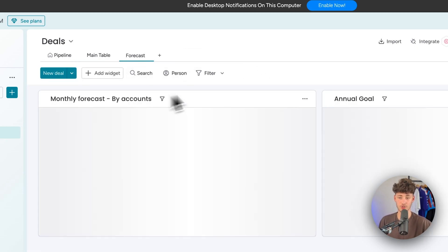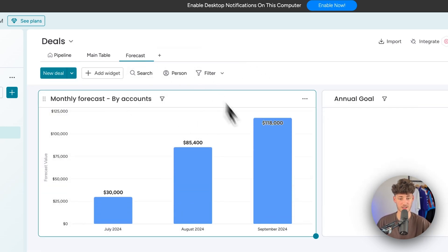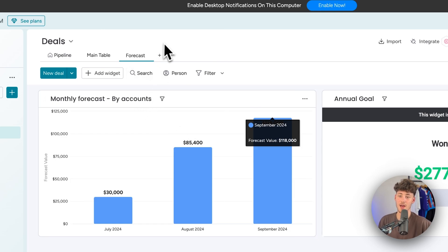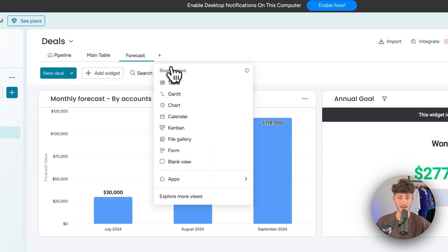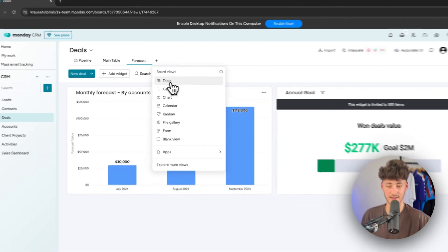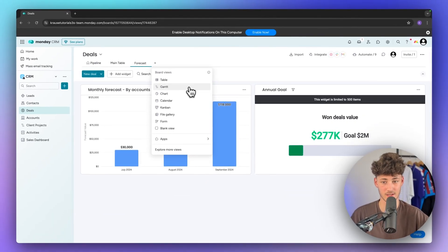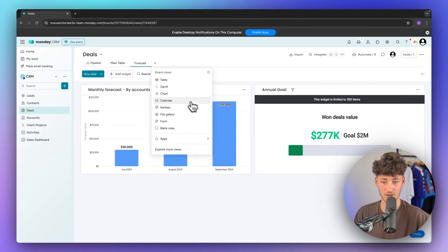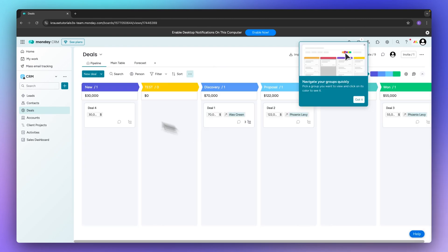Additionally you are also going to have a forecast view and you can also add other views like table, Gantt, chart, calendar, Kanban, file gallery, form and blank view.